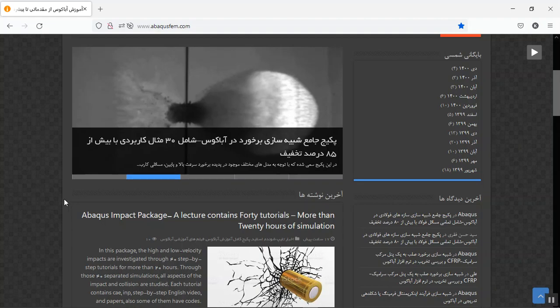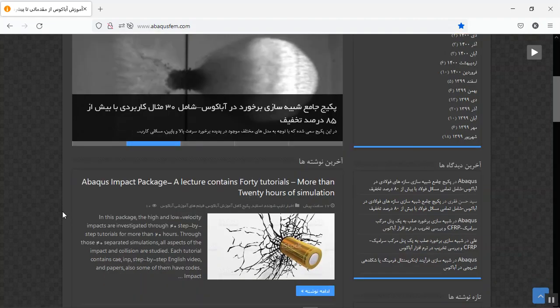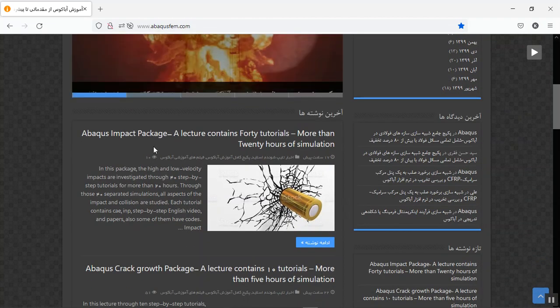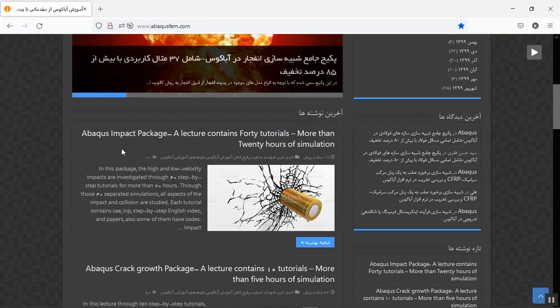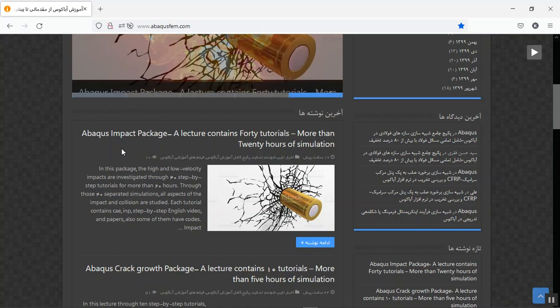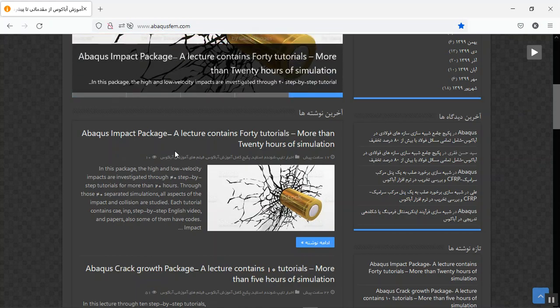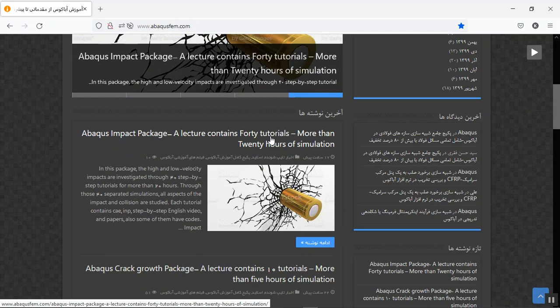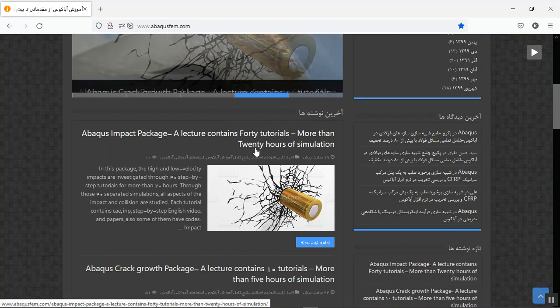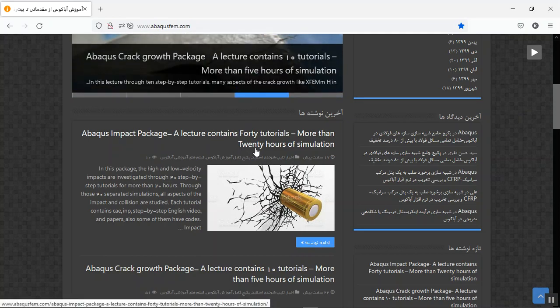Hello and welcome to this video. Today I made a package on the impact phenomenon, high velocity and low velocity impact, as 40 tutorials in one lecture. The duration of this lecture is more than 20 hours.